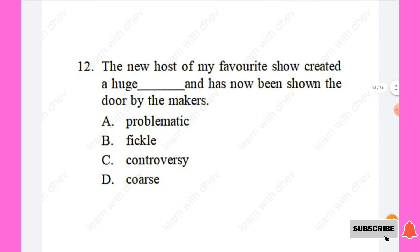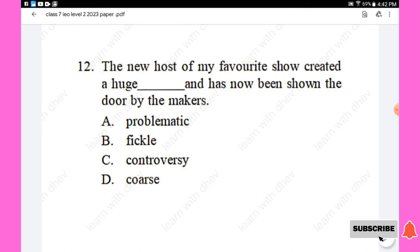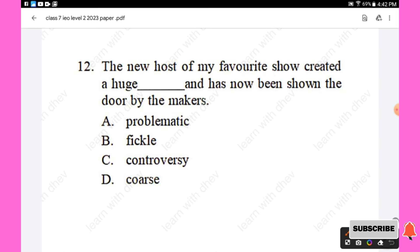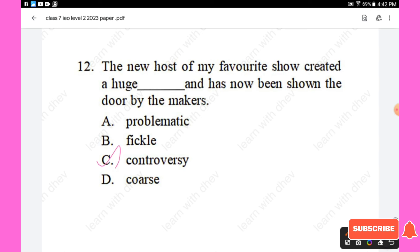Question 12: The new host of my favourite show created a huge — and has now been shown the door by the makers. Options are: problematic, a fickle, controversy, course. The right answer is 'controversy' — the new host created a huge controversy. Option C is the right answer.